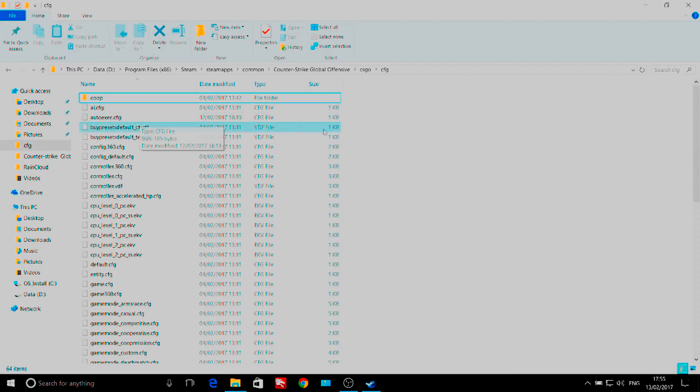It's important to know if you do not have Notepad++ installed, links in the description, you need to have the file type as autoexec.txt to edit it and change the file type to .cfg after you have input the jump throw command.